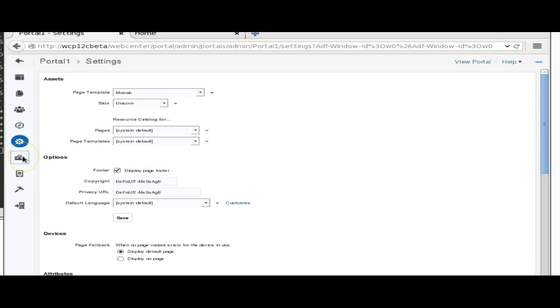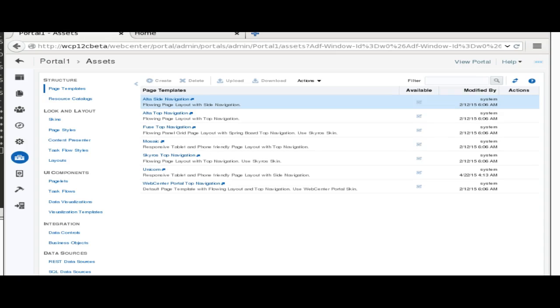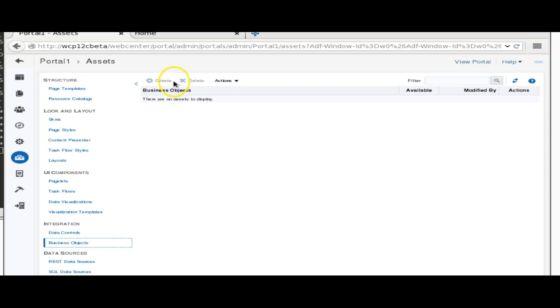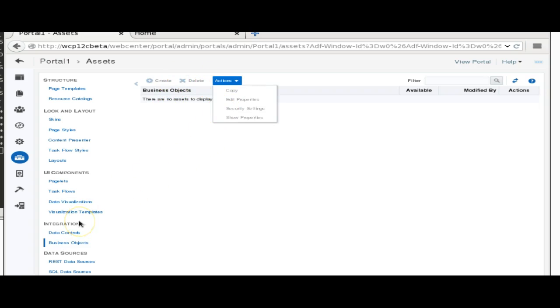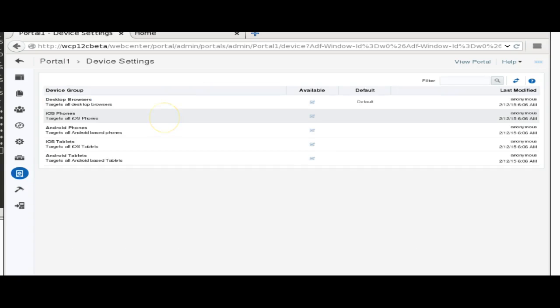A new change we have is REST data sources. If I try to create a data source based on REST services, I just need to provide the name and the resource path. We can select the return type — either XML or JSON. We can select user authentication, enable caching, and we have all the methods like GET, PUT, POST, and DELETE, which enables all CRUD operations through the service.